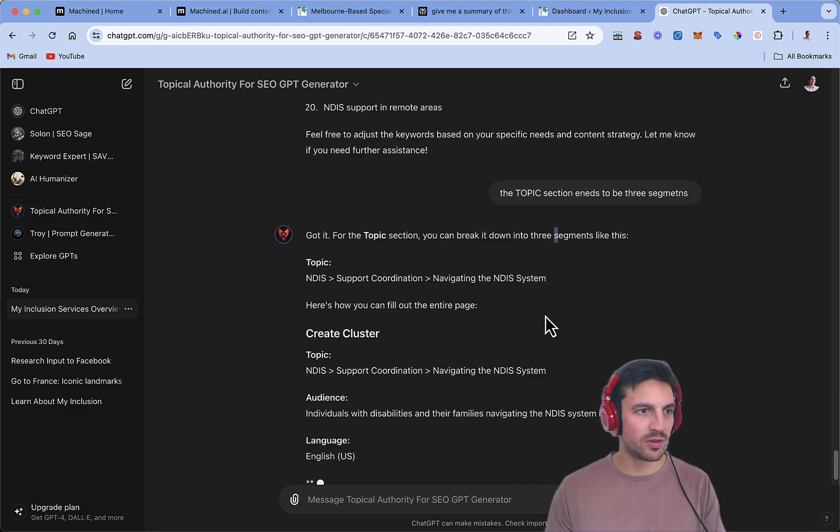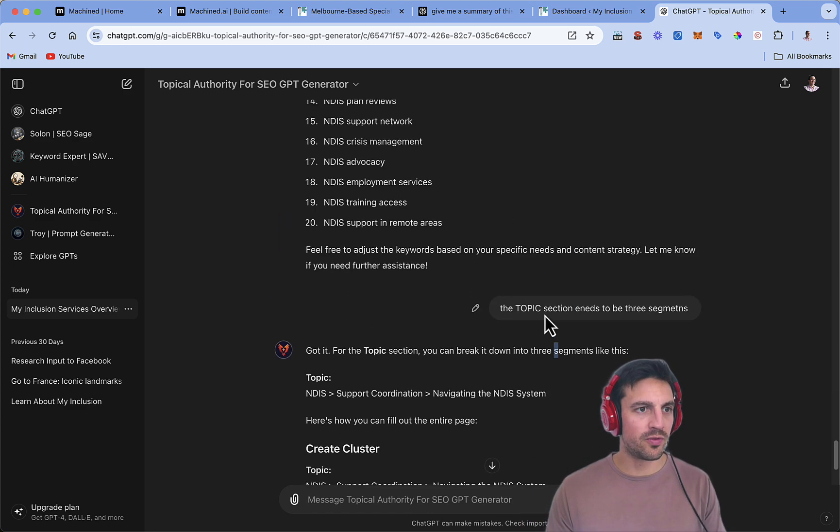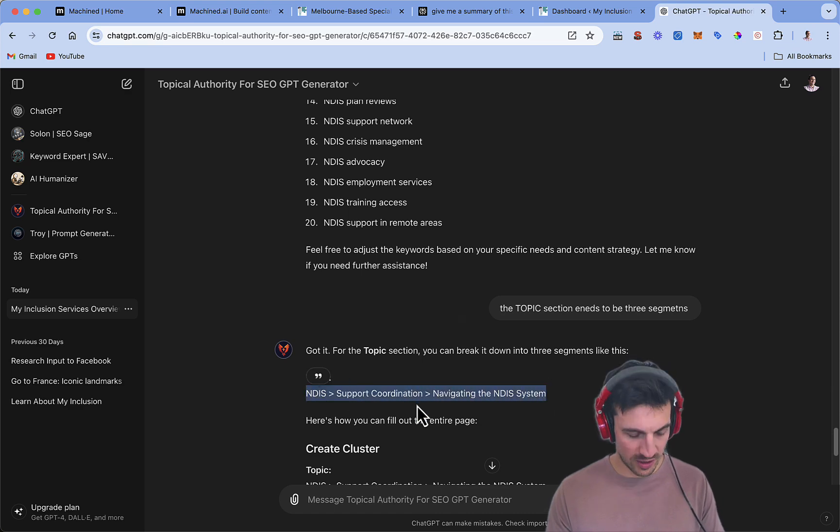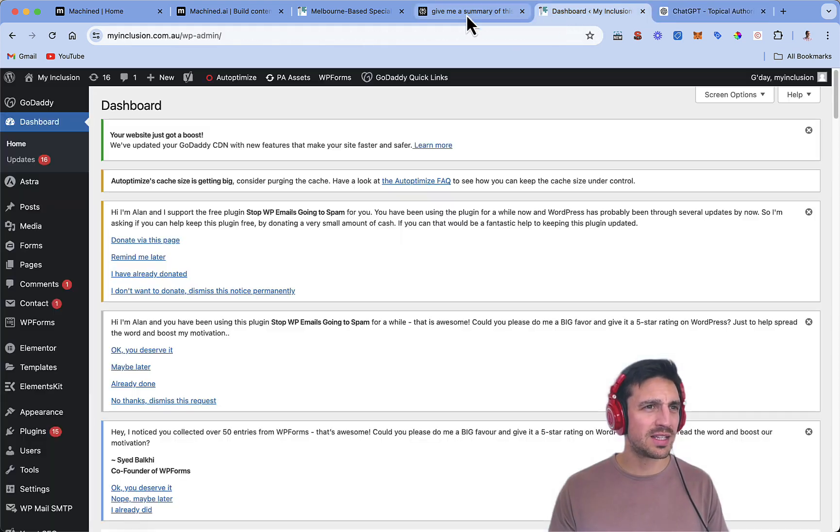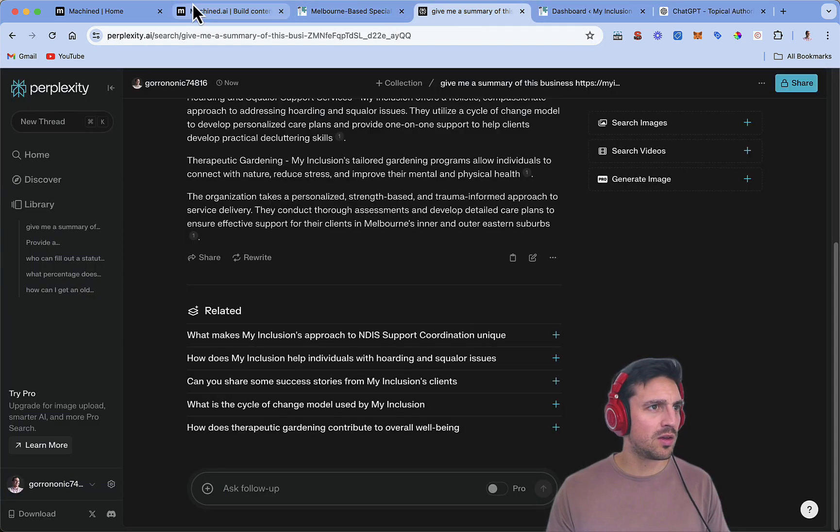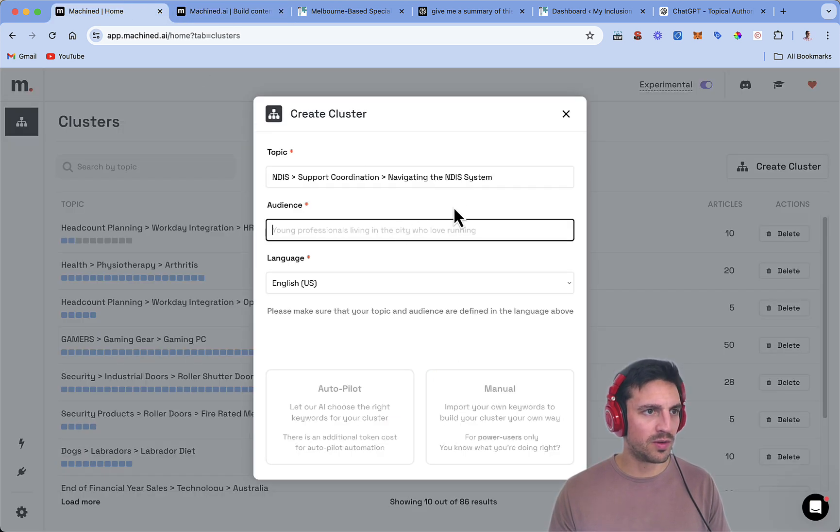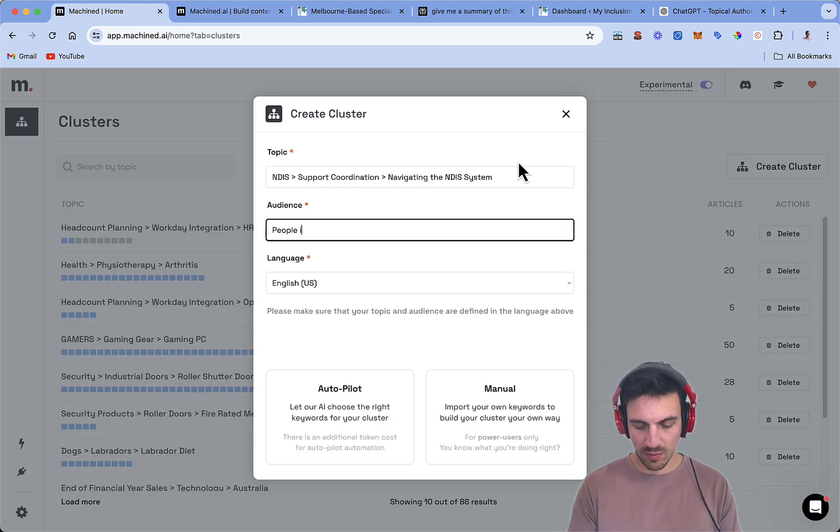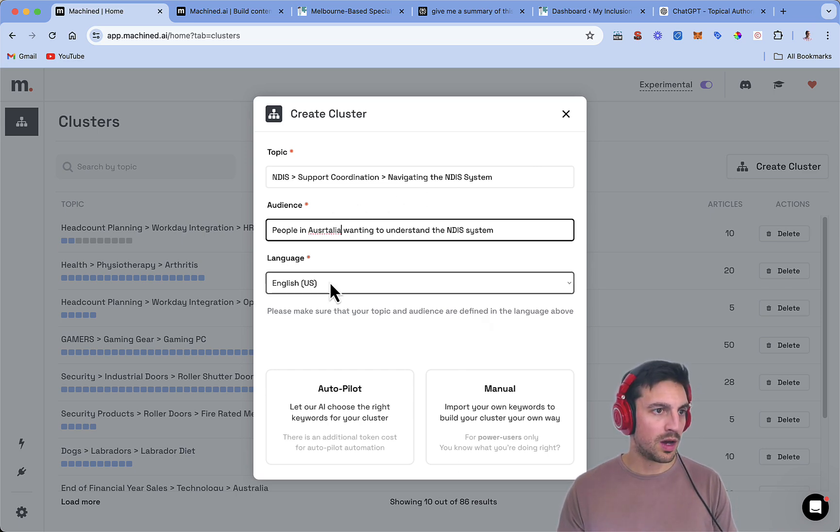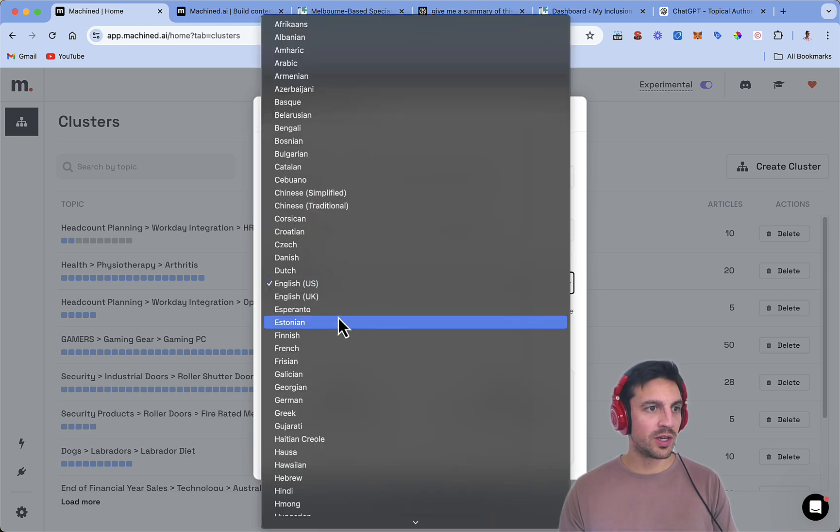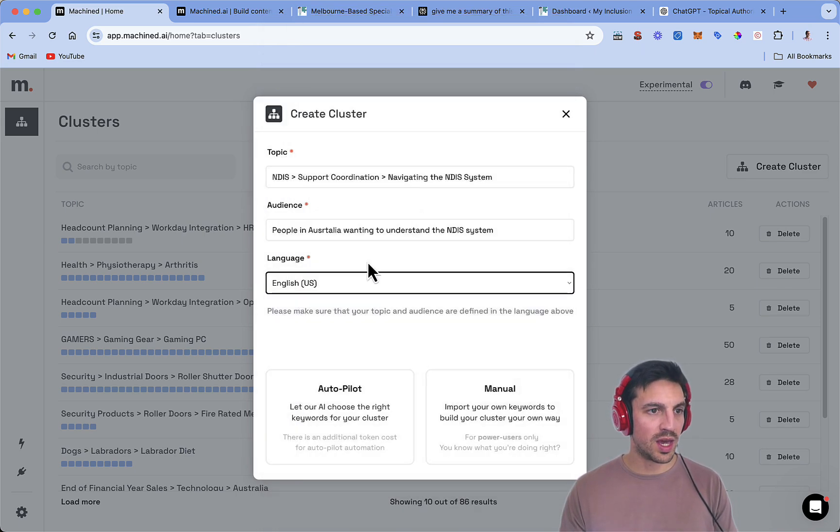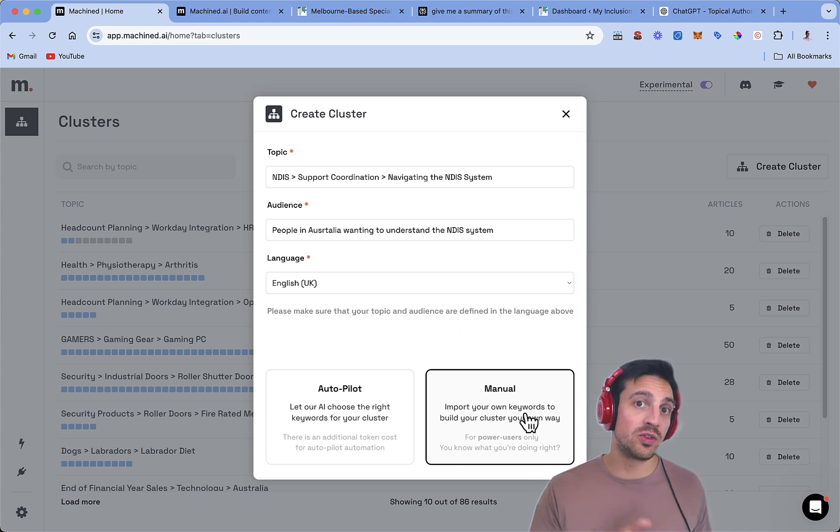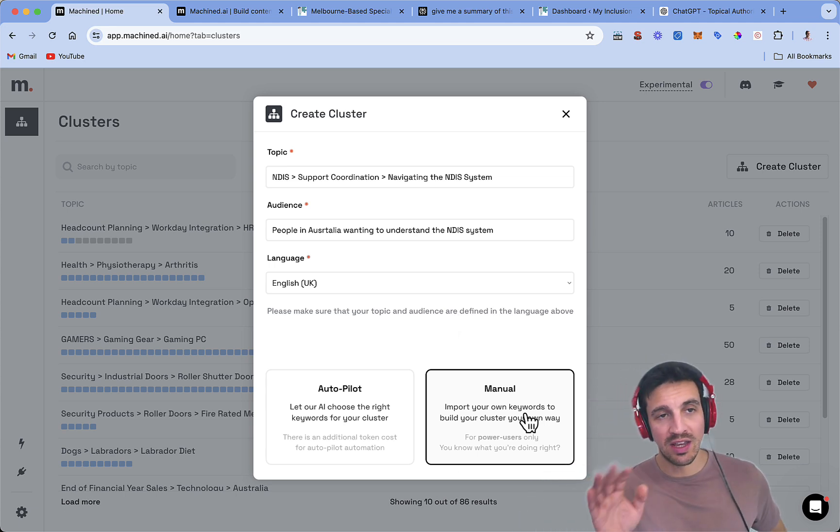There you go. Perfect. So now I've got the first one, which I want to do. NDIS support coordination, navigating the NDIS system. That seems like the correct one. Perfect. People in Australia wanting to understand the NDIS system. The language, obviously, we're going to do is UK. And here is where we're going to do a couple of things.